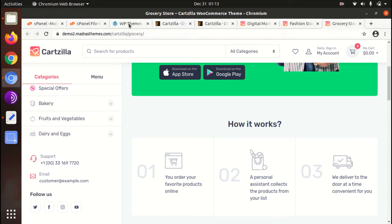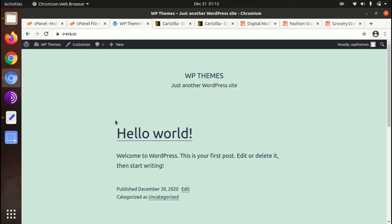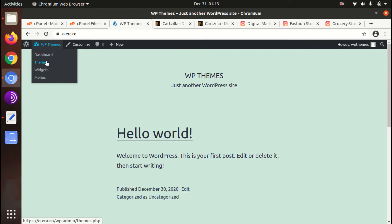So in this video we are going to install this Cartzilla theme in a fresh installation of WordPress. We will also import the demo and preview the theme feature and basic customization after the installation process. So let us begin the installation.